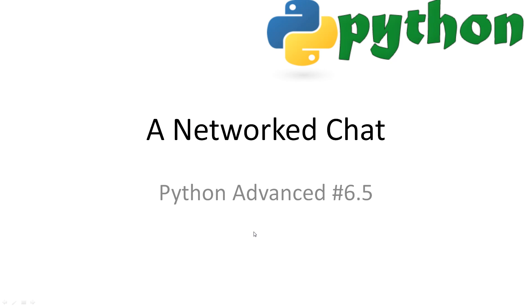Welcome to Python Advanced 6.5, a network chat. In this video we will be extending upon the topic of networking by building a simple command line chat program to try and get a more deep understanding of networking.